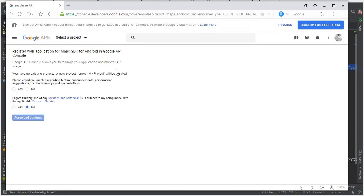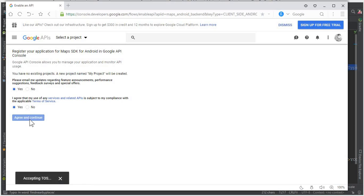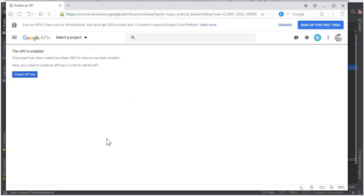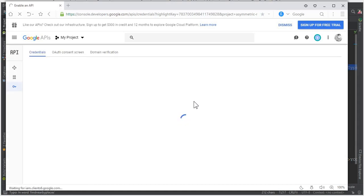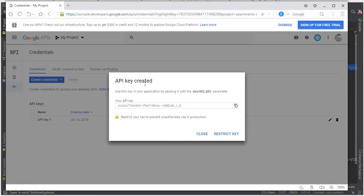Make sure that you are logged in to your Gmail account. As you can see, I am now signed in to my Gmail account. Click Yes, then agree and continue, and wait for it. You can see that it is enabling the API — and now the API is enabled. It says 'Create API Key', so click on that and it will generate a key for our Android project.